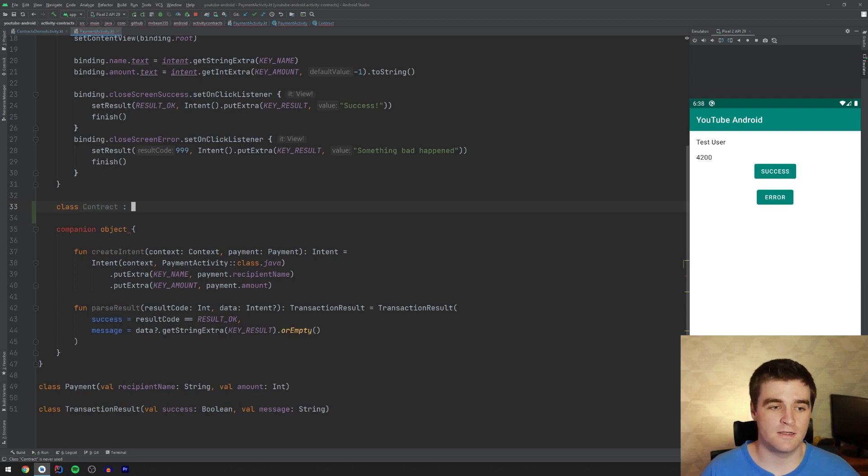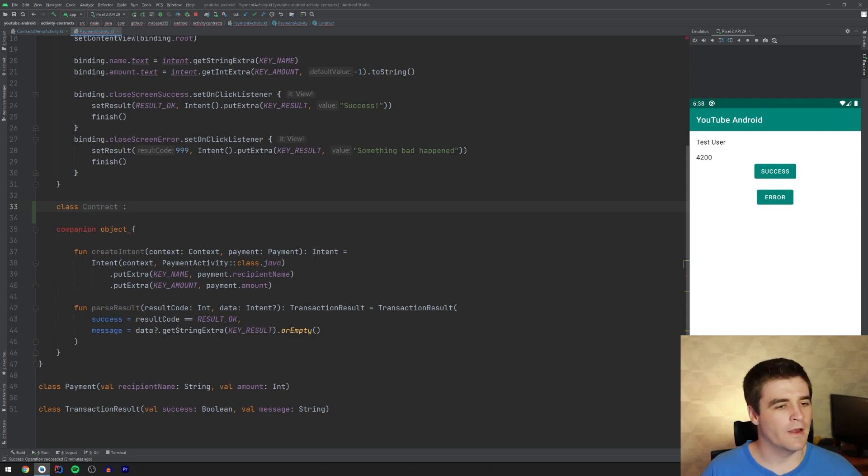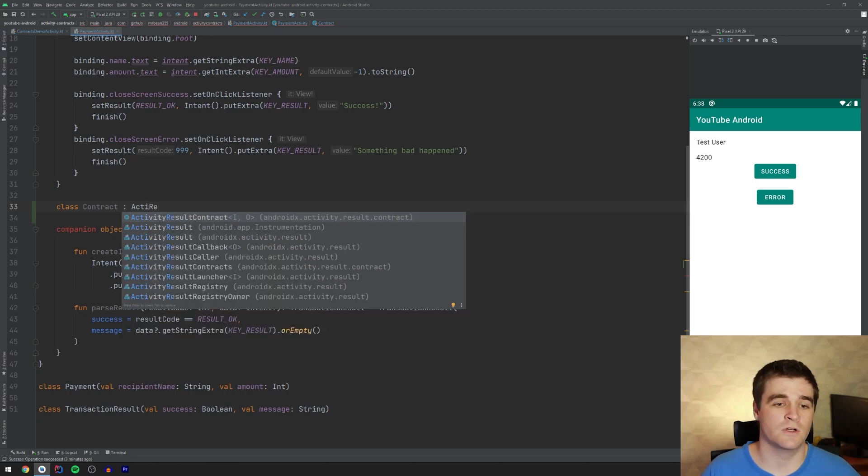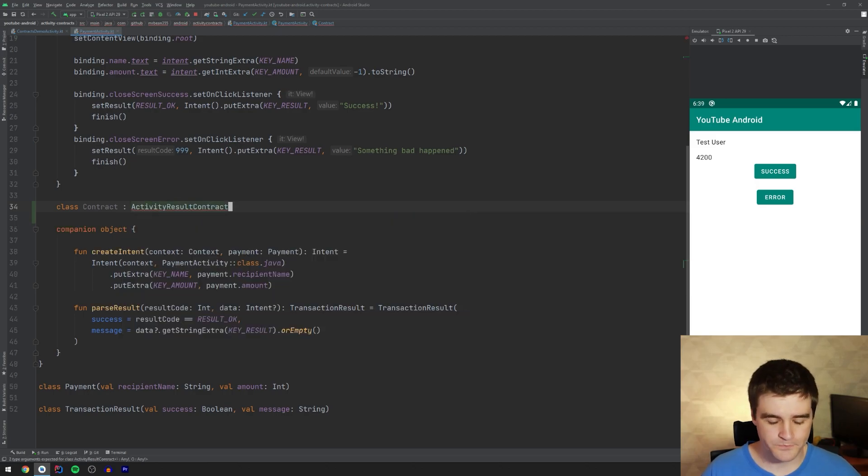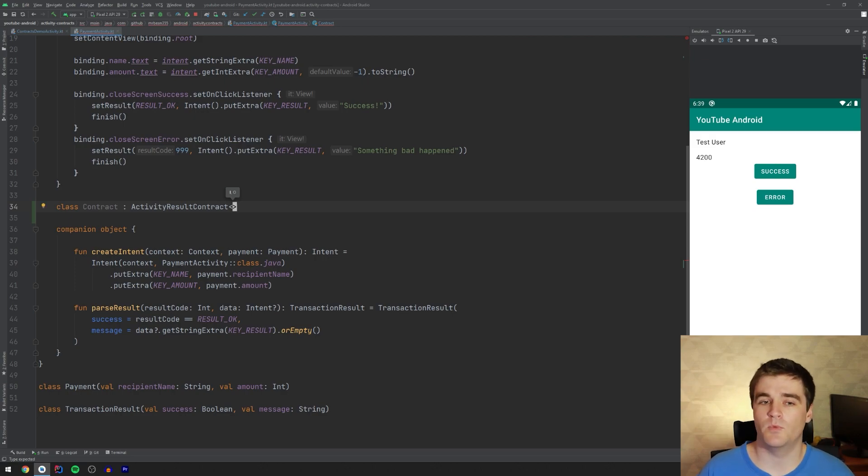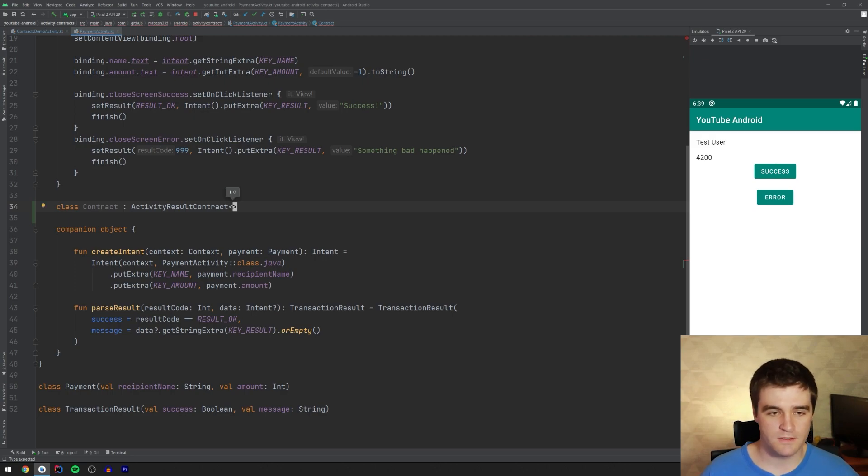And over here, you go and extend the activity result contract, that one. And you'll notice it has two type parameters. One is the input type. One is the output type. Pretty straightforward. For me, the input type is going to be this object below a payment. It's the object that has the name and the amount. And the output type is going to be a transaction result like that.